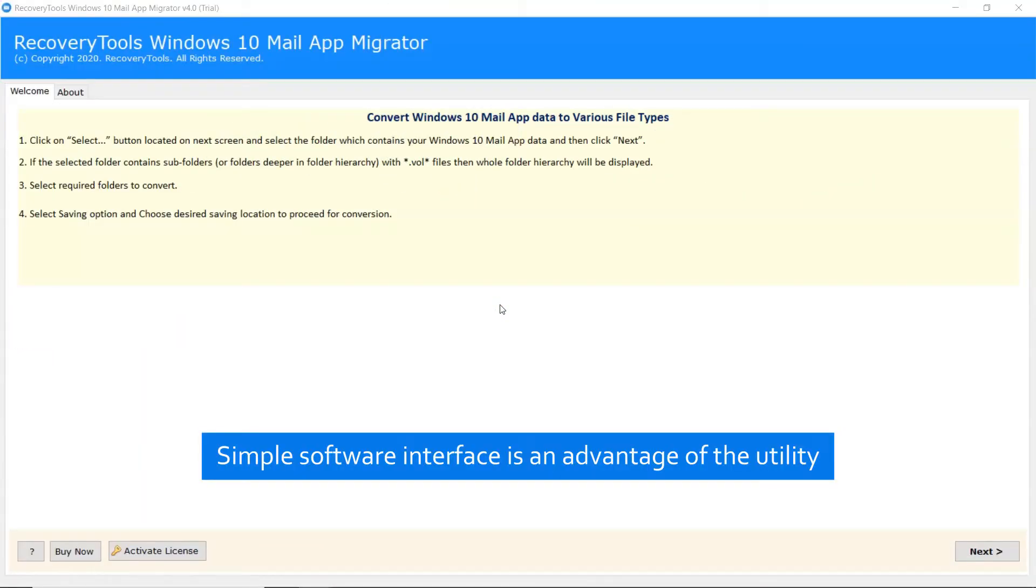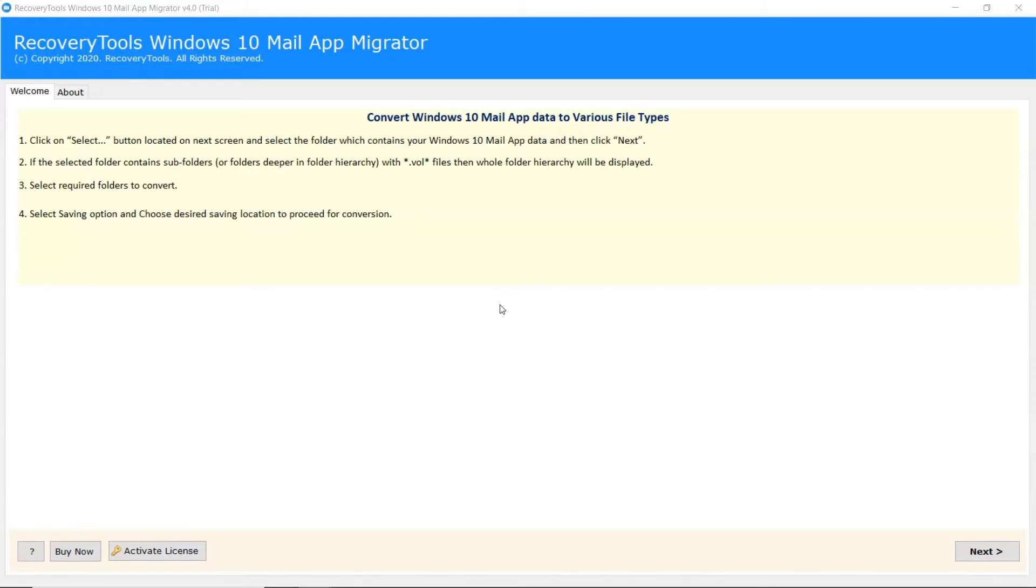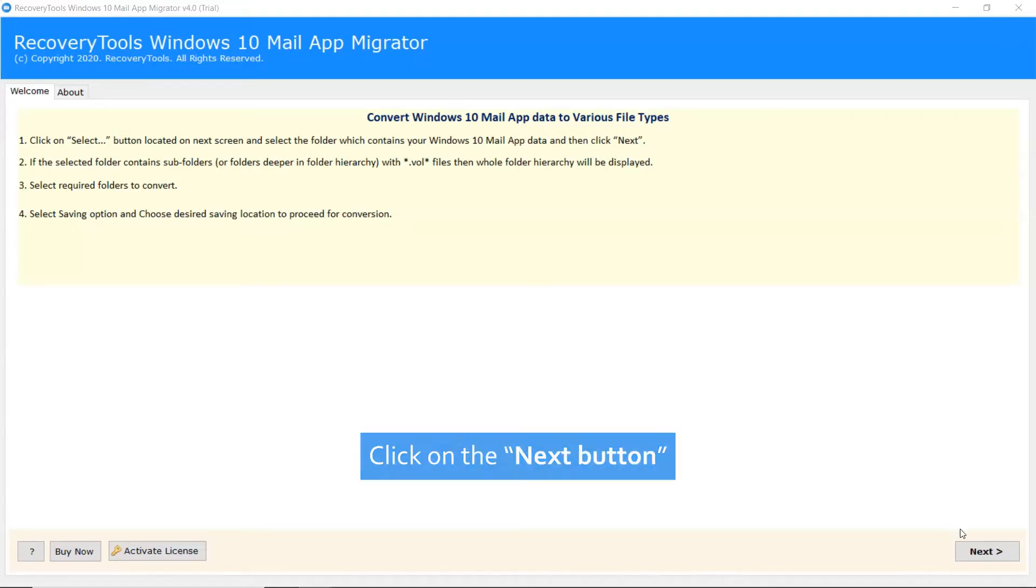Simple software interface is an advantage of this utility. Click on the next button.